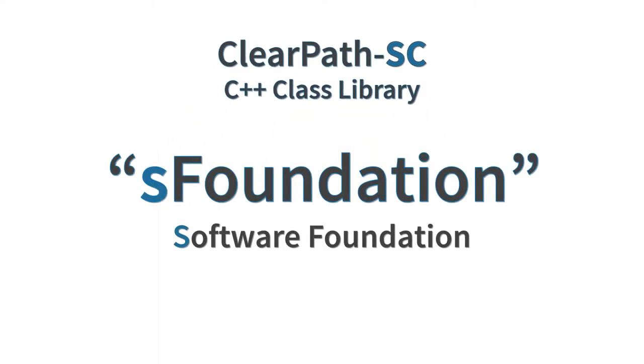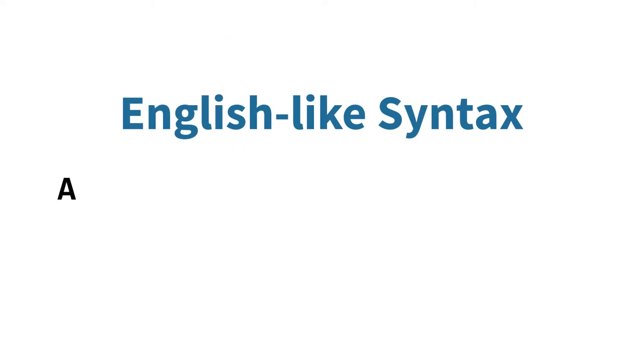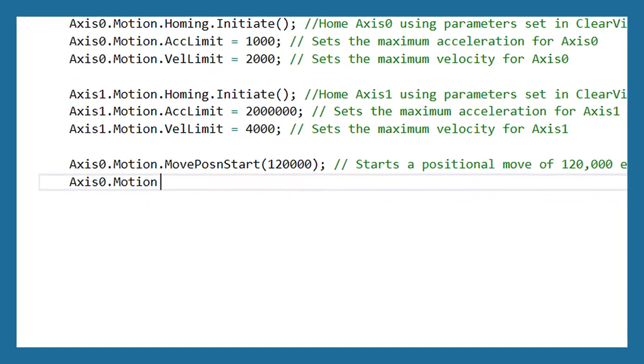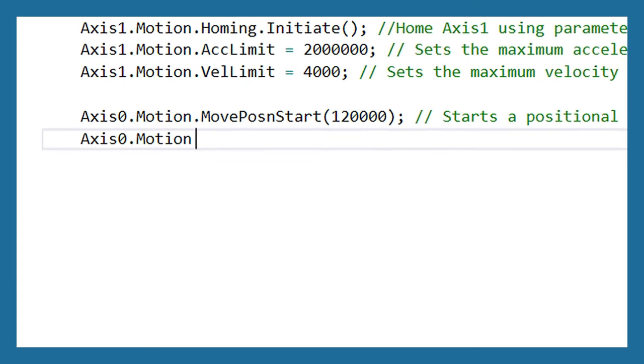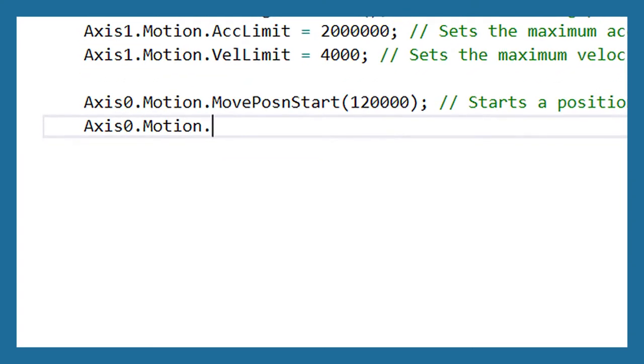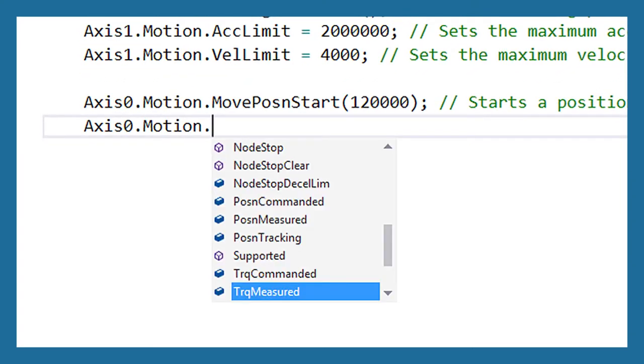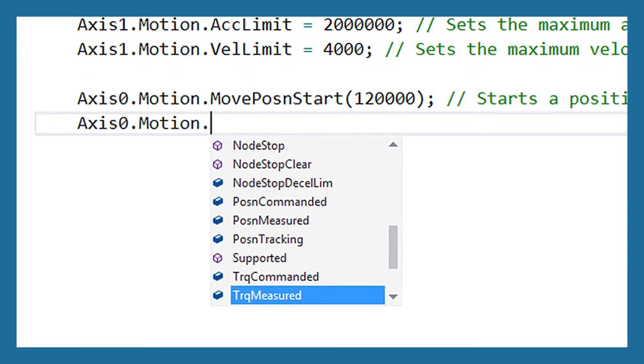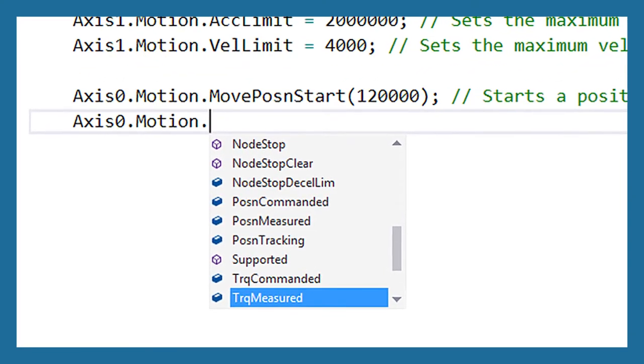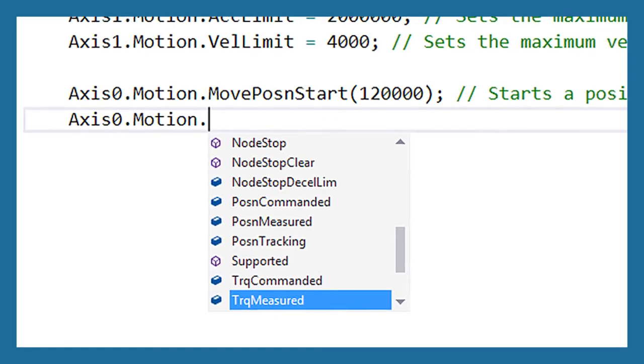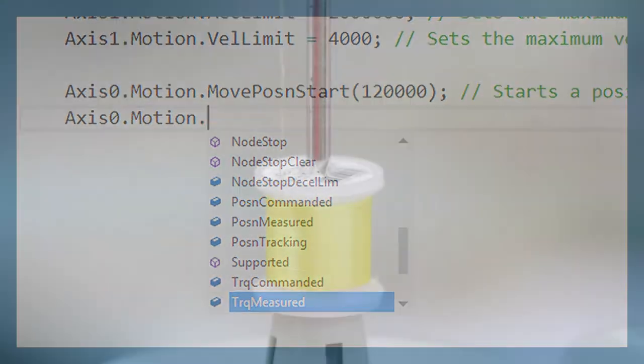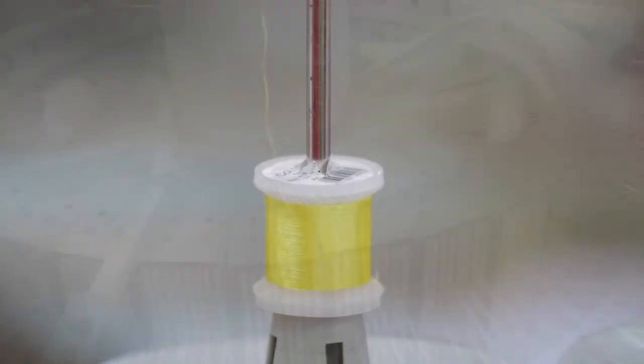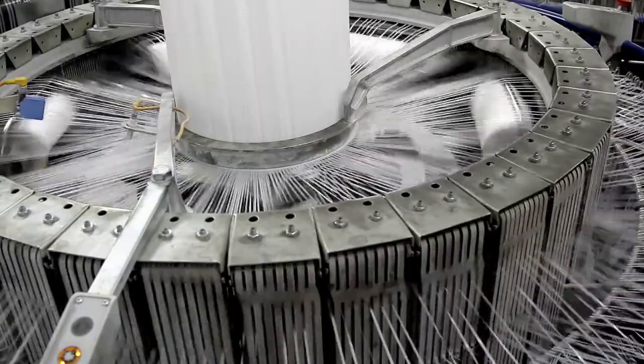S Foundation's English-like syntax and tools like keyword auto-completion and context-sensitive help enable you to learn quickly. The S Foundation library is well-suited for single-threaded or multi-threaded designs.